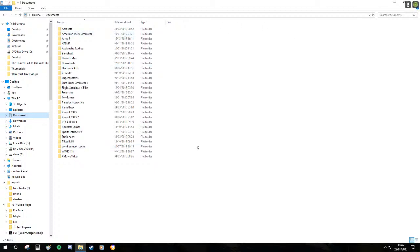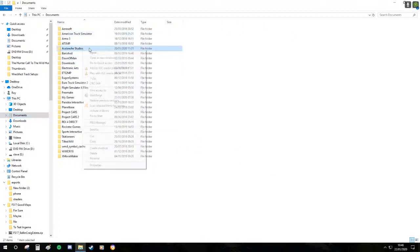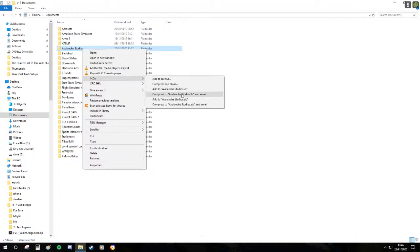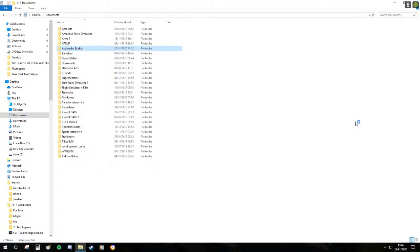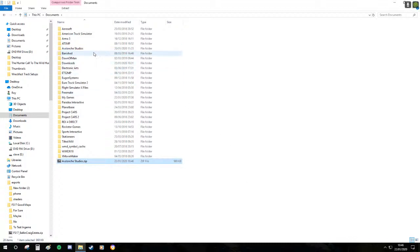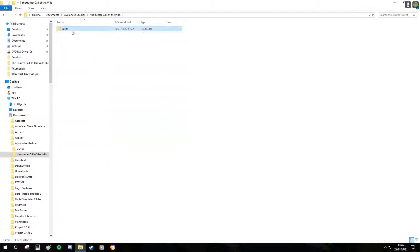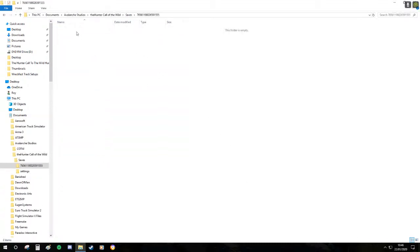Before you begin, take your Avalanche Studio folder and make a backup. Now this is backed up, we don't have to worry. This folder normally doesn't have anything in it, by all means delete it if you like, it won't affect your save game.